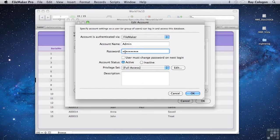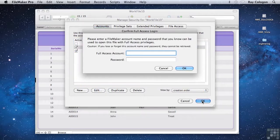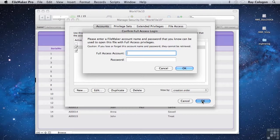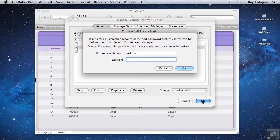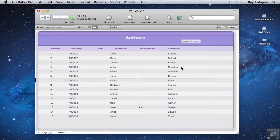Once I've made changes to the security settings, when I click the OK button to exit the manage security dialog, FileMaker always prompts me to enter the name and password of a full access account. This is designed to make it less likely that I'll accidentally lock myself out of a file. So I'll enter the name of the admin account and the password, which was everything, and click OK, and the manage security dialog is now dismissed.